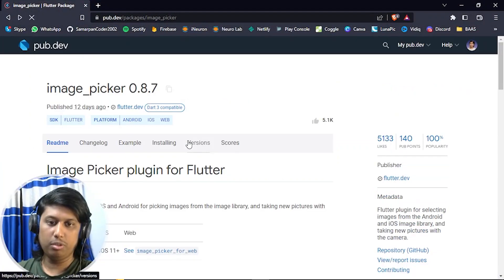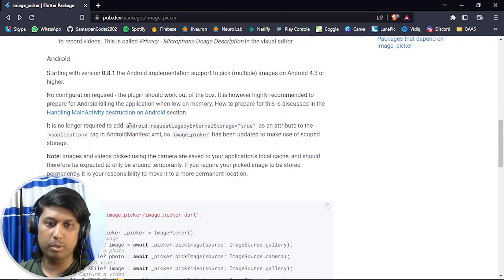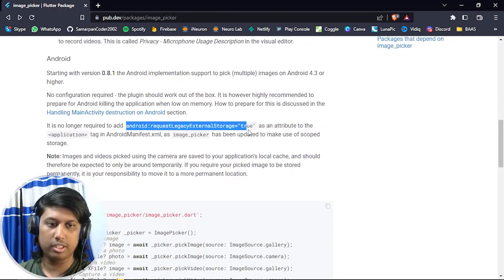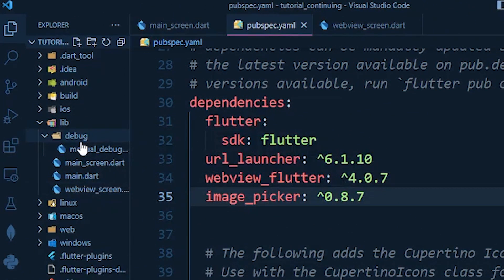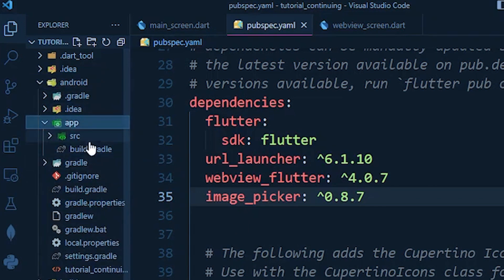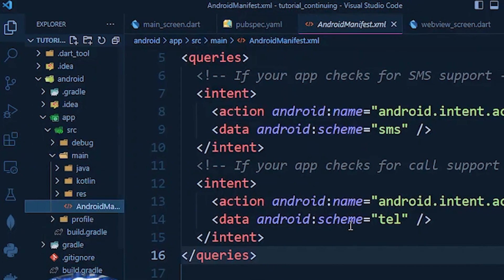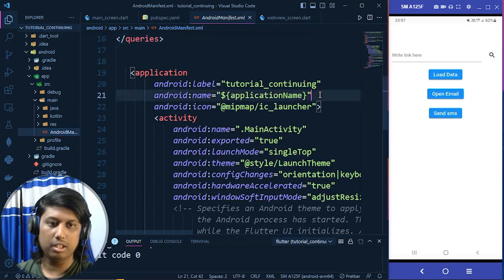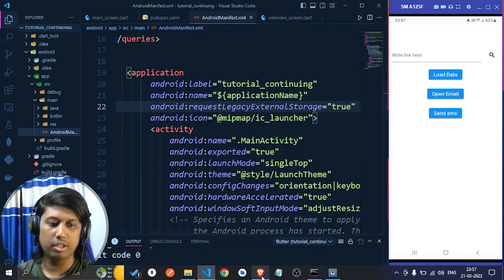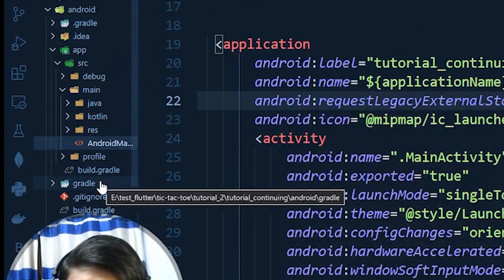In the readme section, it says that for Android we have to use android:requestLegacyExternalStorage and add this in the application tag of AndroidManifest.xml. So go to android > app > src > main > AndroidManifest.xml, come under the application tag, and paste it there.